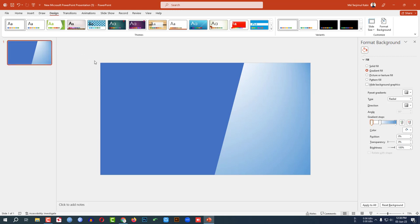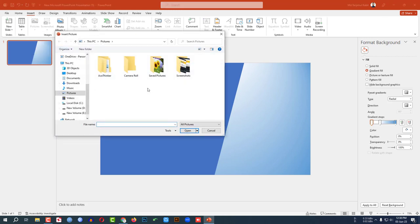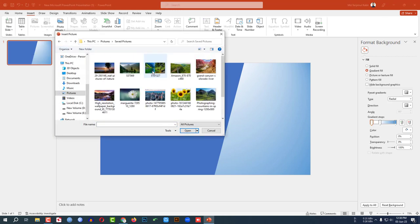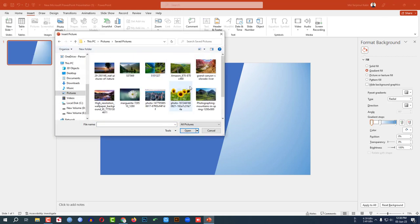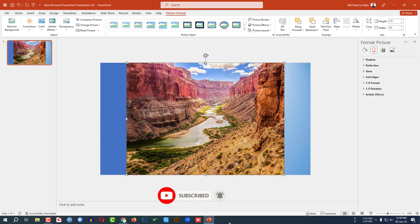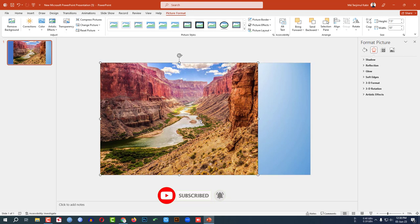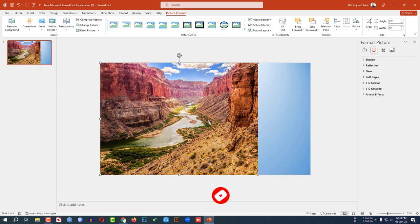Now I have to add a picture. Go to Insert, go to Picture, go to This Device, and insert a picture. Select the picture and click Insert, then place the picture on the slide.